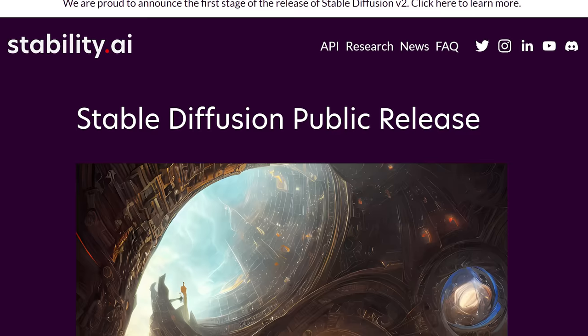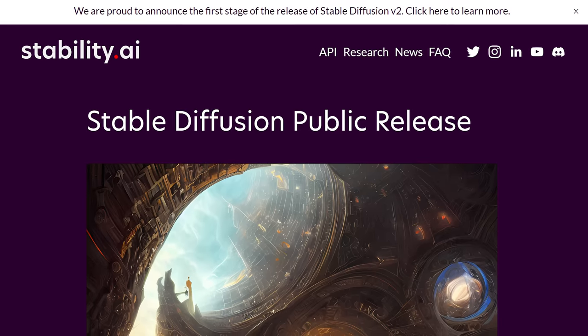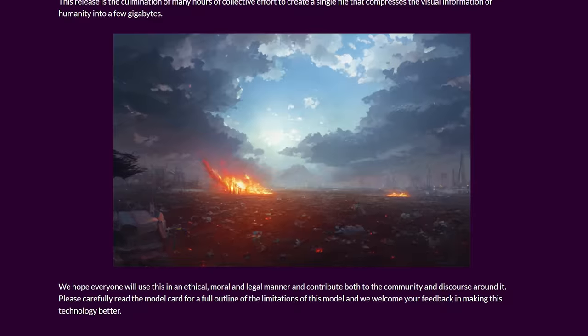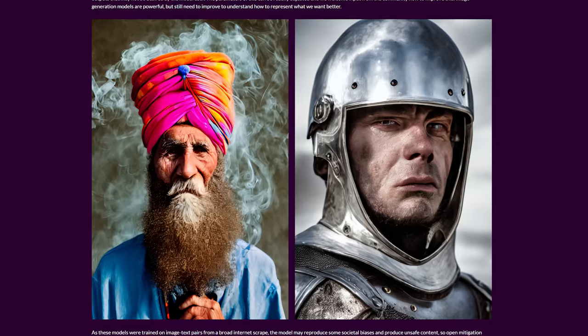Another AI technology that completely blew up recently is Stable Diffusion from a company called Stability AI. With Stable Diffusion, you can use AI to generate some really impressive and super photorealistic images.